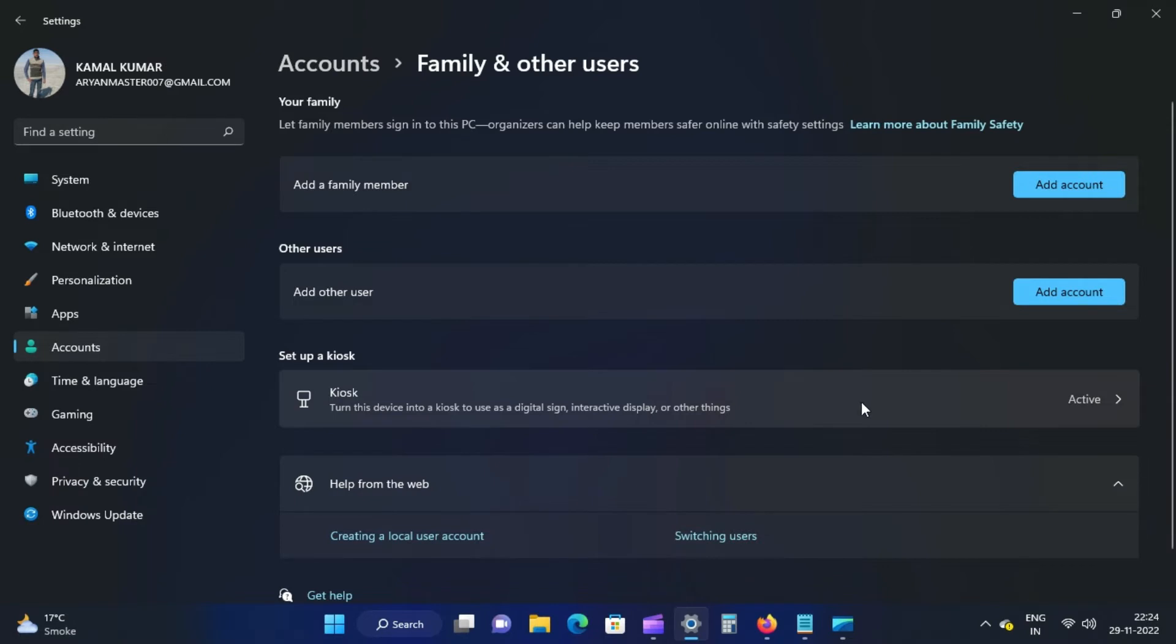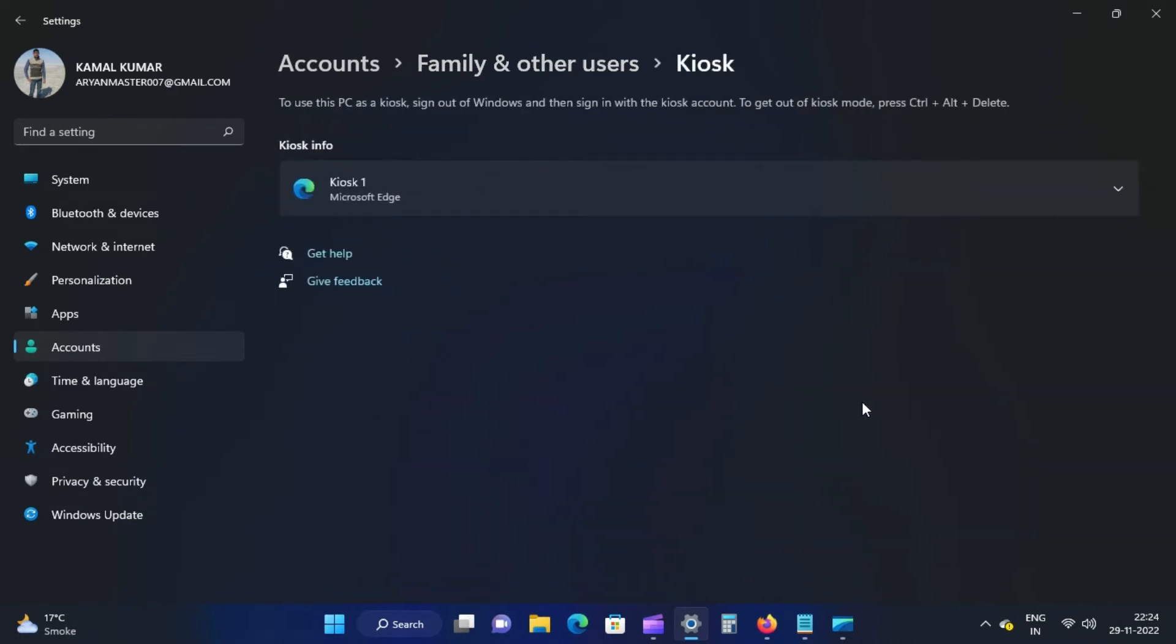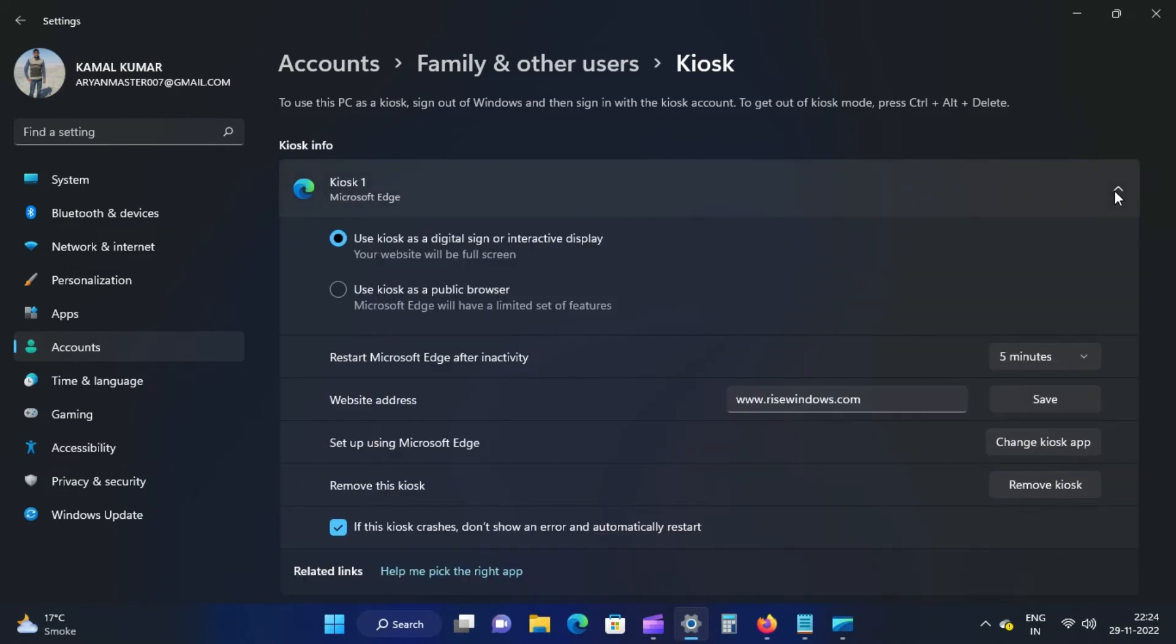You'll see the app active in kiosk mode on the next screen. Click that application name to expand.